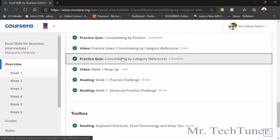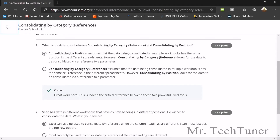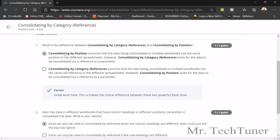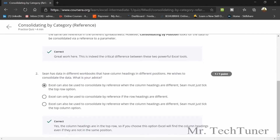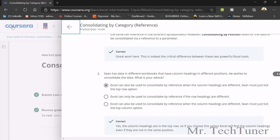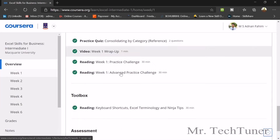For consolidating by category/reference: the difference is that consolidating by position assumes data has the same position across spreadsheets, while consolidating by category looks for matching labels or parameters. If column headings are in different positions across workbooks, you should use consolidate by category and tick the 'Top row' option. You can also select 'Left column' depending on your data layout.